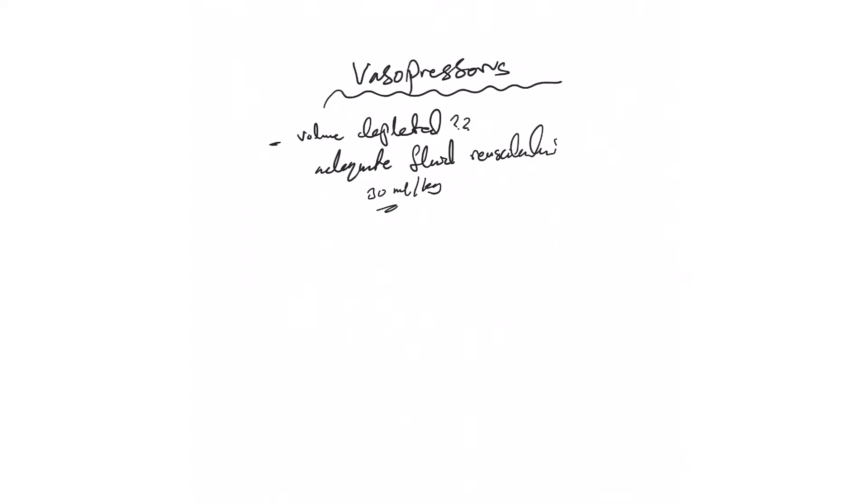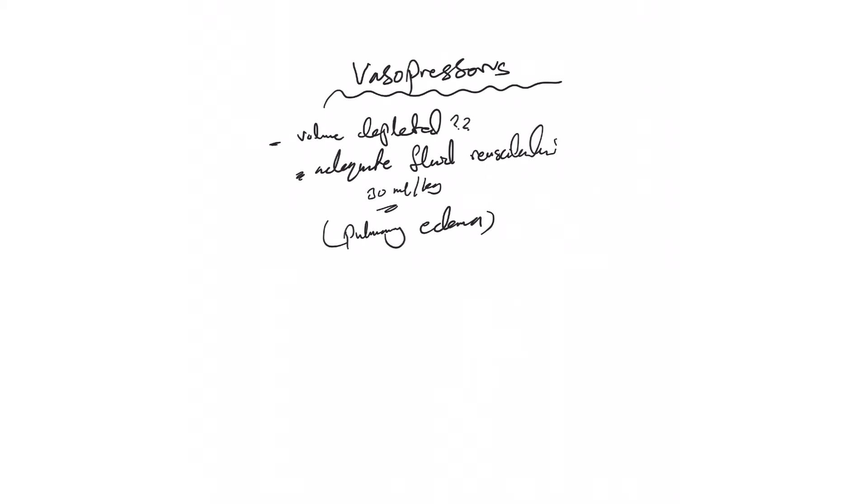The only contraindication to do this in a hypotensive patient is pulmonary edema, whether cardiogenic or non-cardiogenic. If the patient has no signs of pulmonary edema - no crackles, no vascular congestion on chest x-ray, not short of breath or hypoxic - otherwise go ahead and give the patient two to three liters of normal saline or LR.